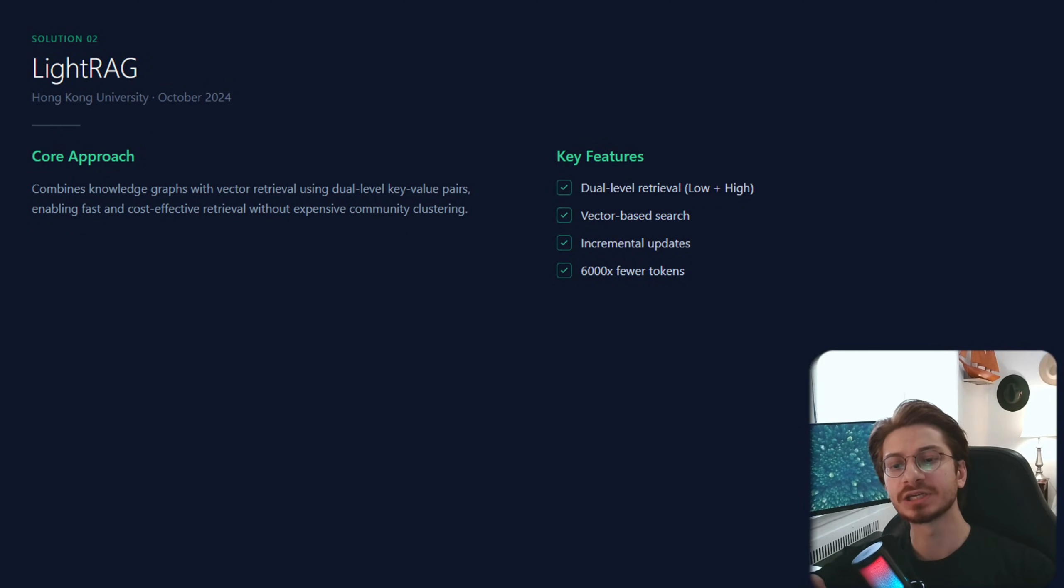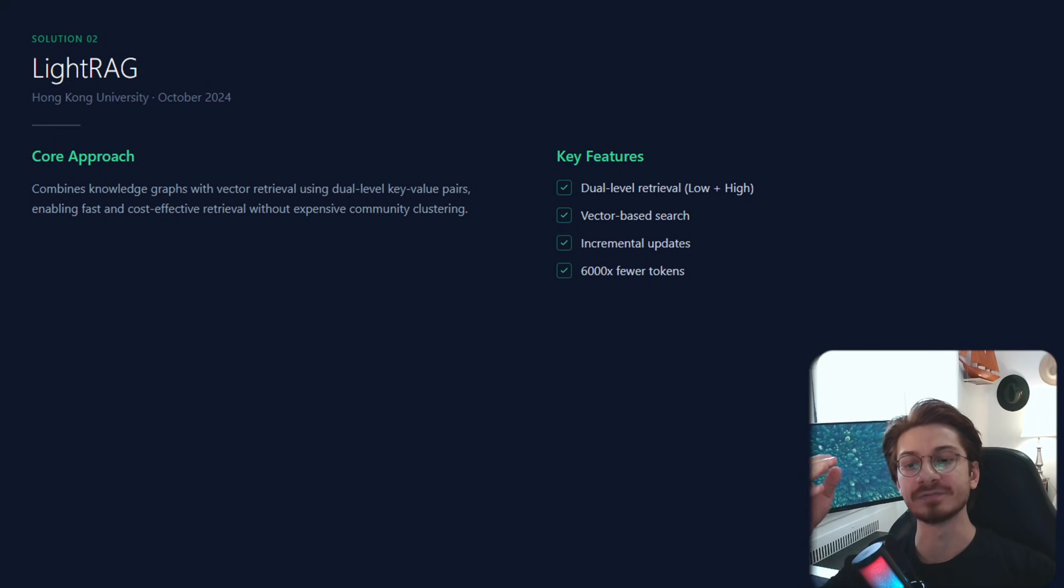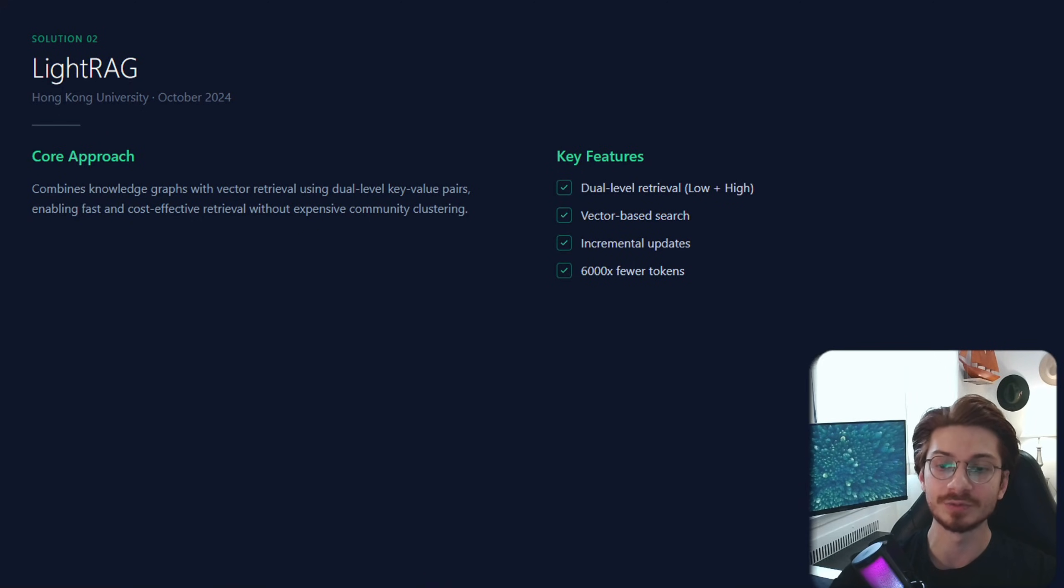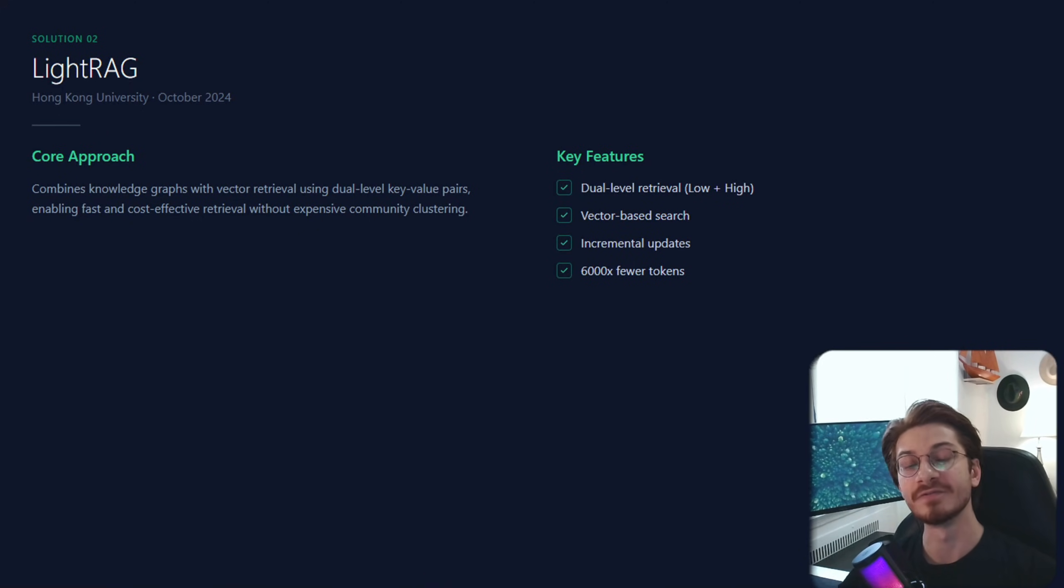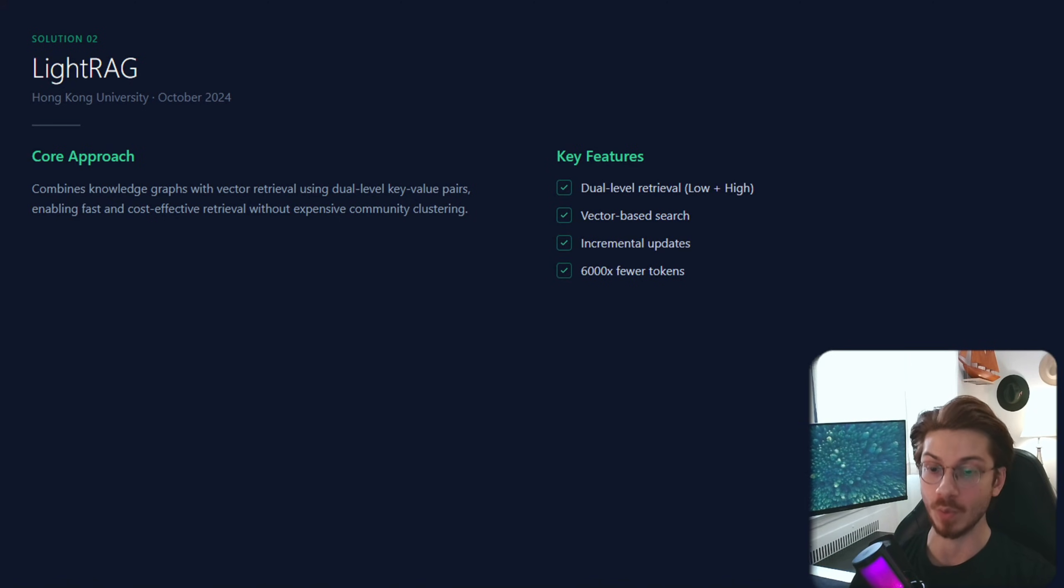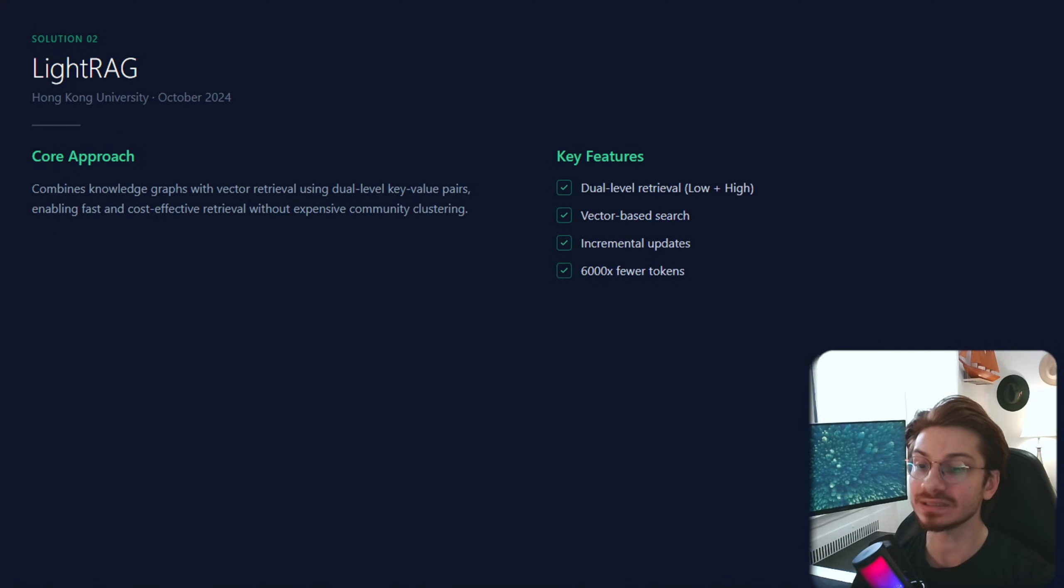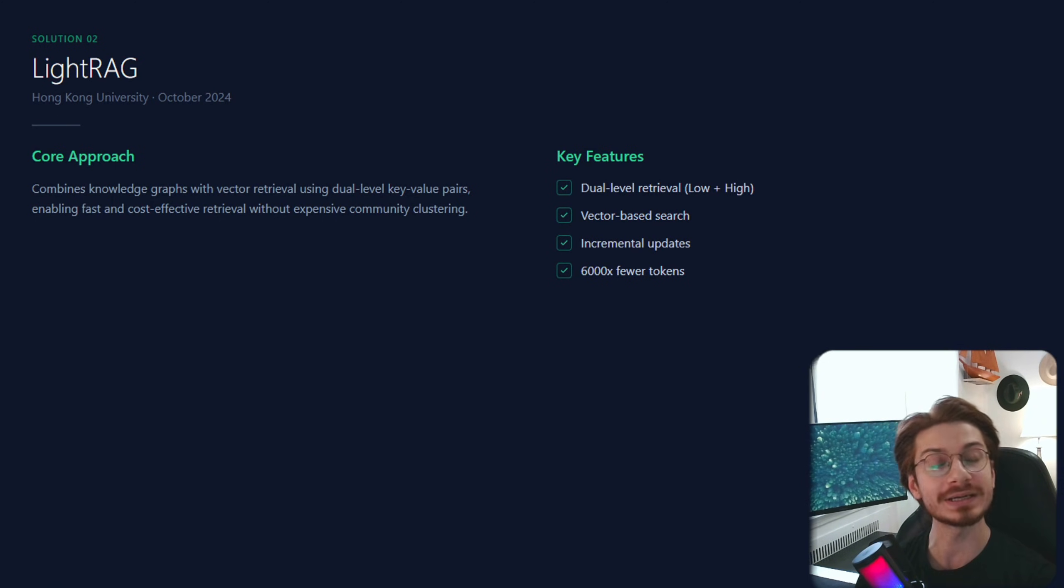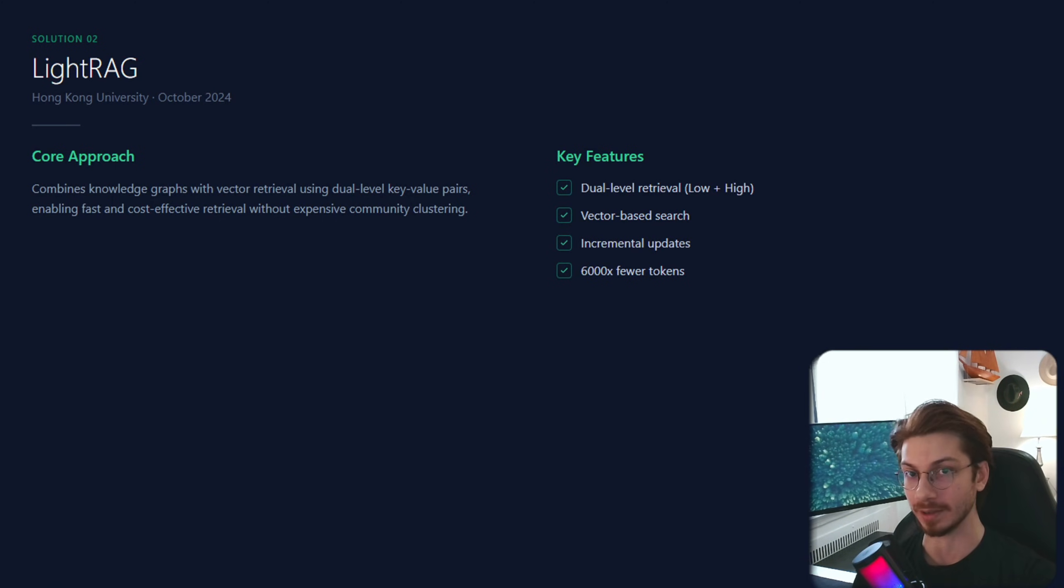And here are the key features of LightRAG: dual-level retrieval, vector-based search, incremental updates, and here's the big one: 6,000 times fewer tokens per query.